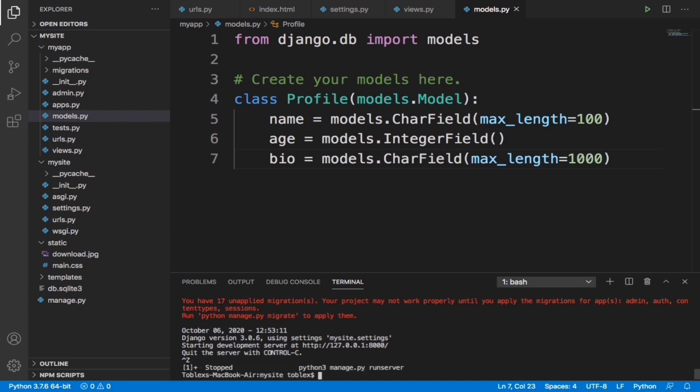For us to migrate our databases, our model.py databases into our main database, what we're going to type is python3 manage.py make migrations.